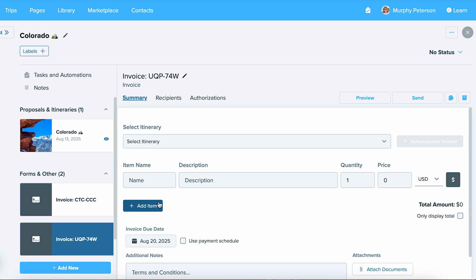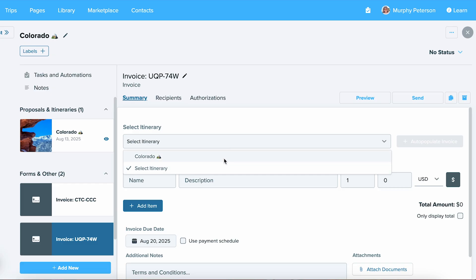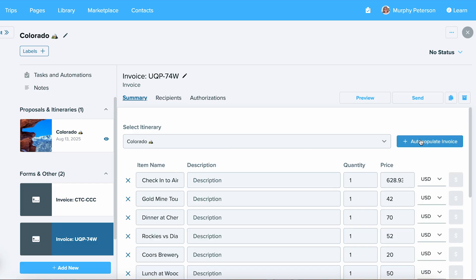If you have any prices that you've included in your itinerary proposal, you can select which itinerary you would like to have an invoice auto-populated from. From there, select Auto-Populate Invoice.